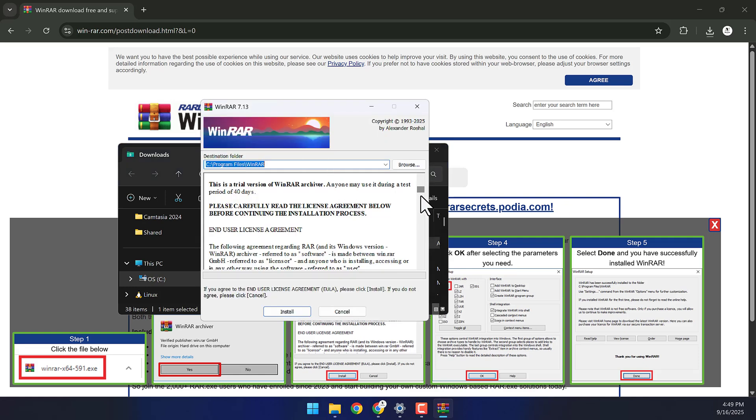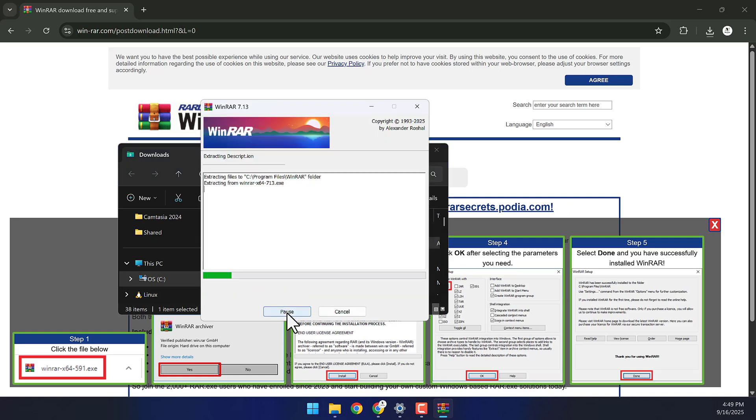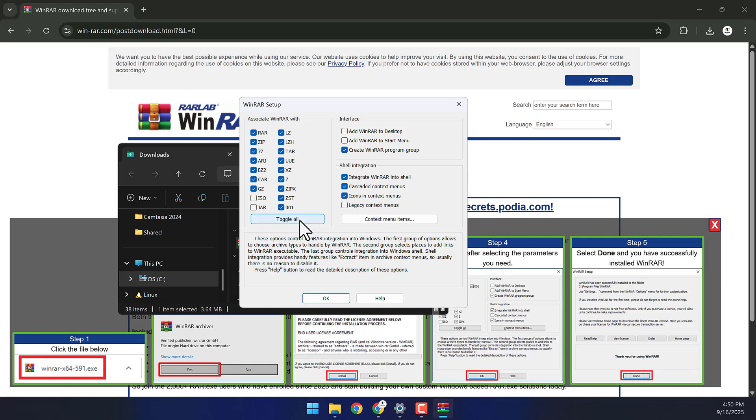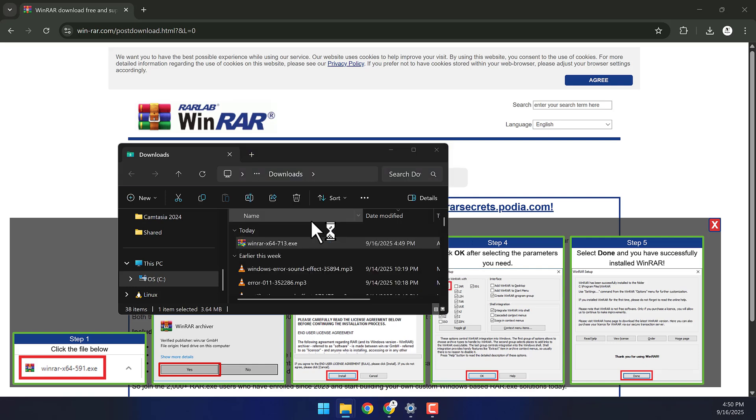Then, follow the steps. Click Next. Click Toggle All. Then click OK. And just like that, WinRAR will be installed.